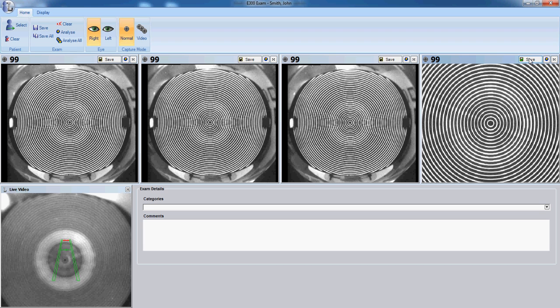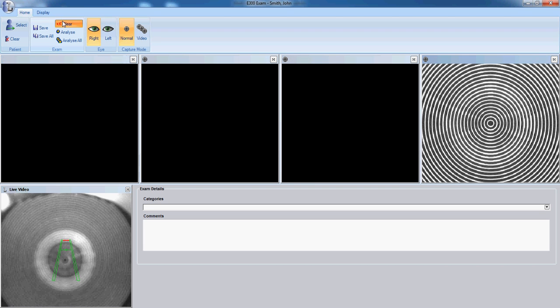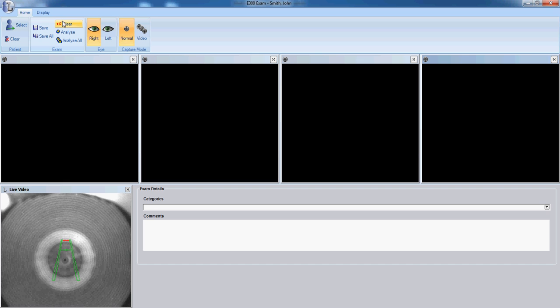If you're not satisfied with the images, click clear images, and go back in and capture again.